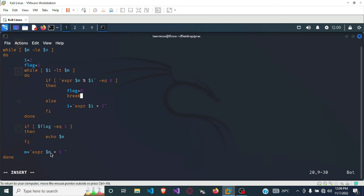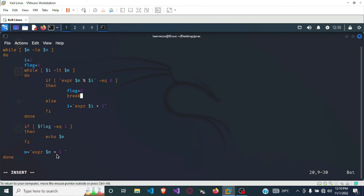After the inner while loop finishes, we check if the flag is equal to 1 — if so, the number is prime and we print m, then increment m to move to the next number. For example, with the range 10 to 25, m starts at 10. Then 10 modulus 2 equals 0, so flag is set to 0, we break out, and since flag is 0 we don't print 10. We just increment m to 11.